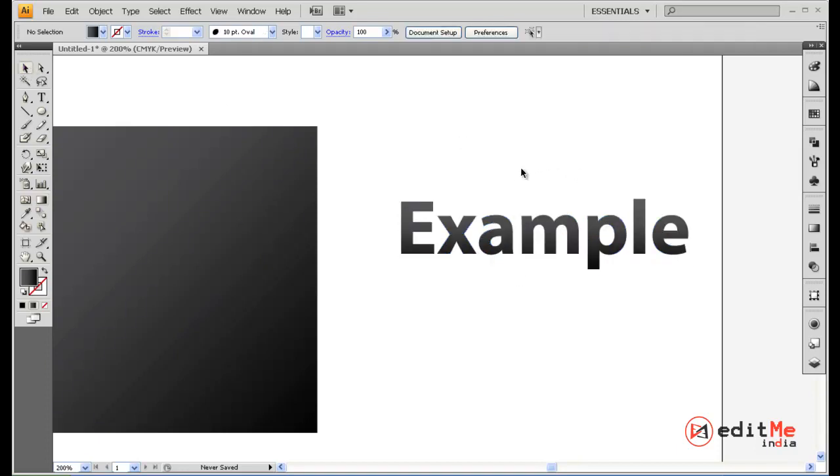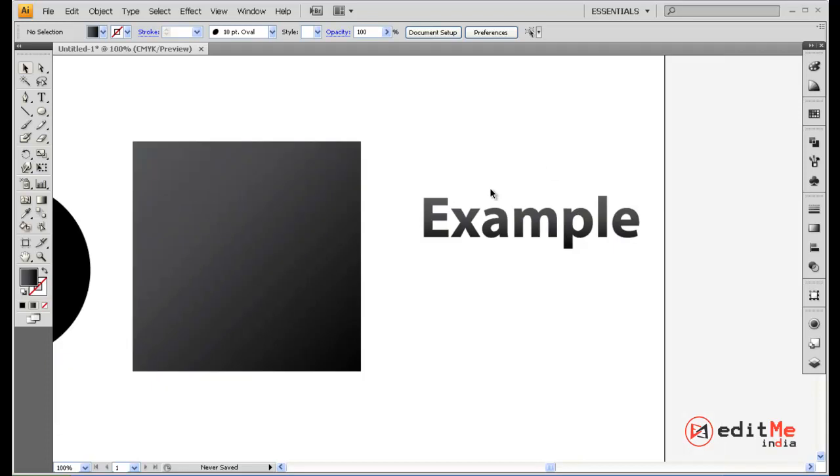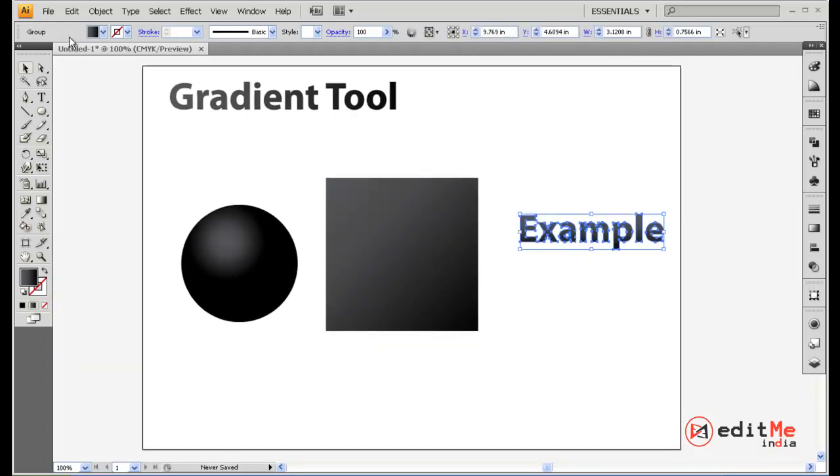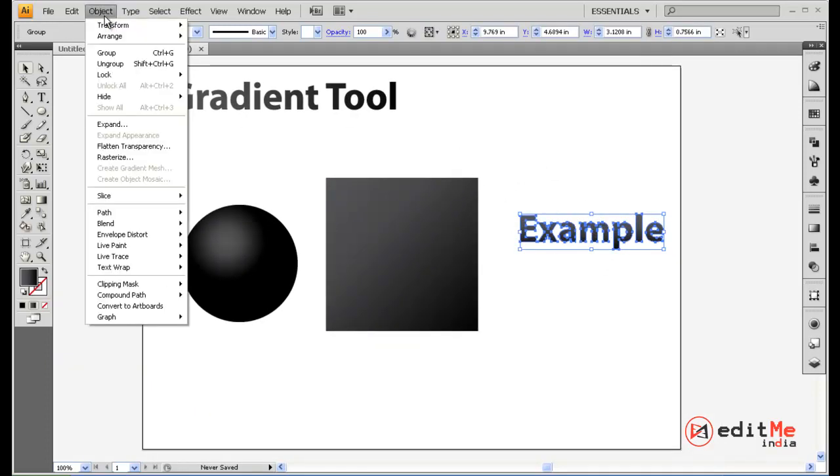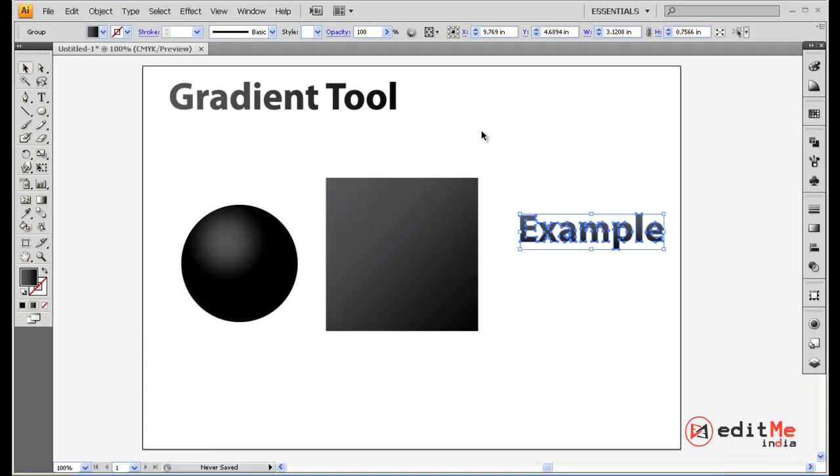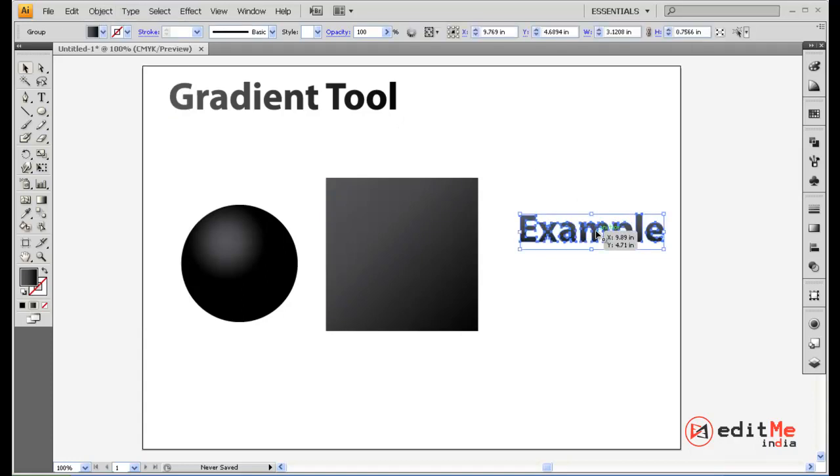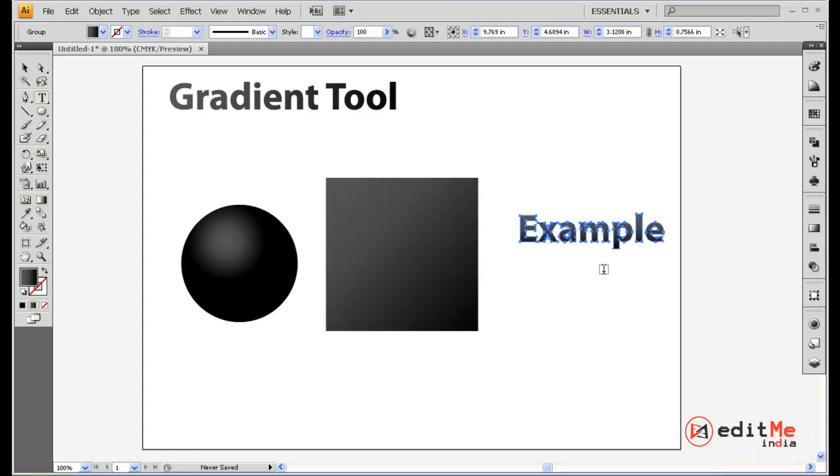It's really that simple but you first need to convert your text into an object, that's the only way you can add a gradient to text. And once it's an object you cannot edit the text. So once you're certain whatever text you want to use, that's when you expand and use your gradient.